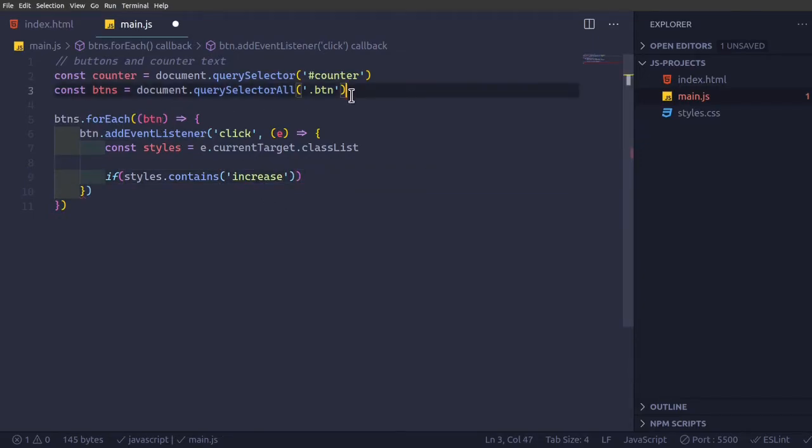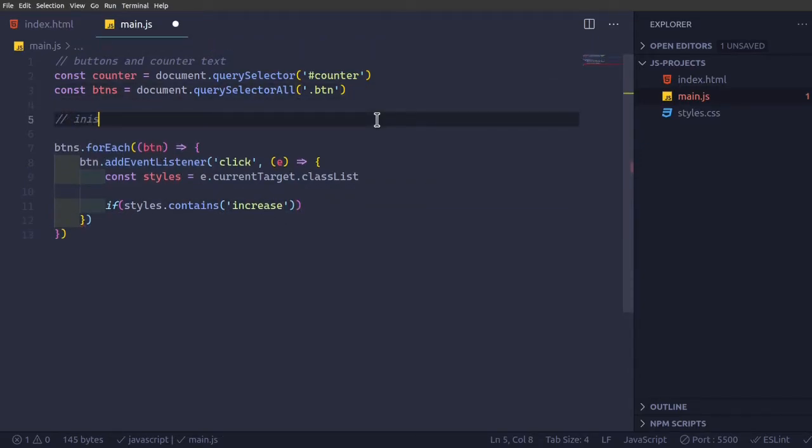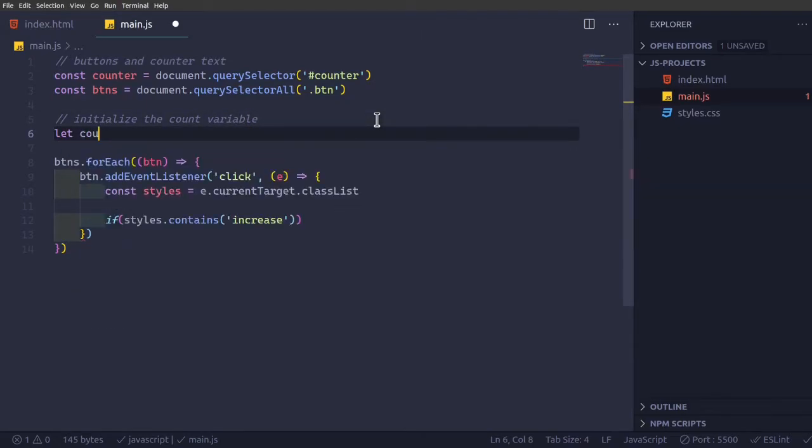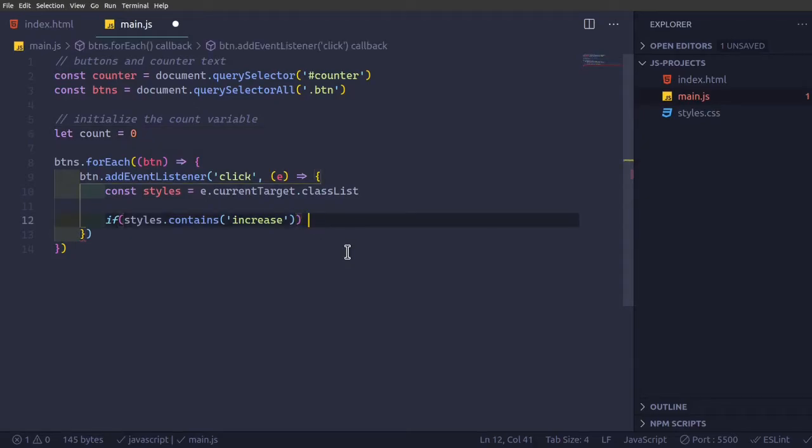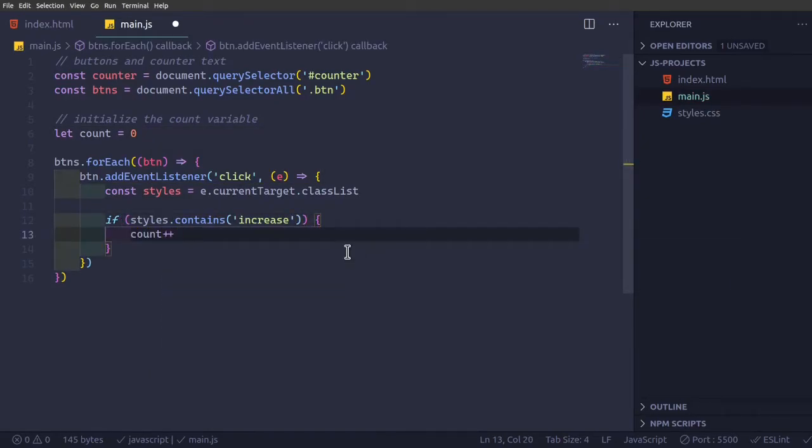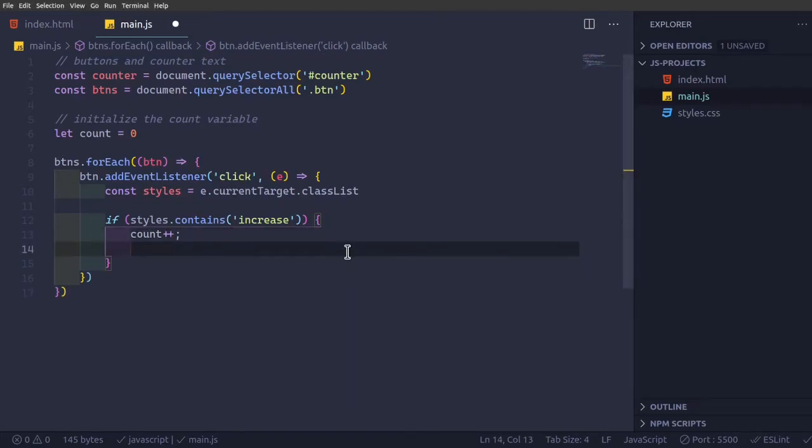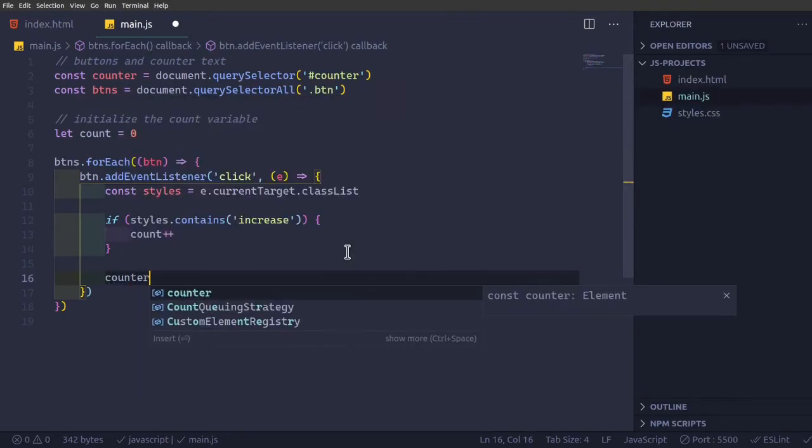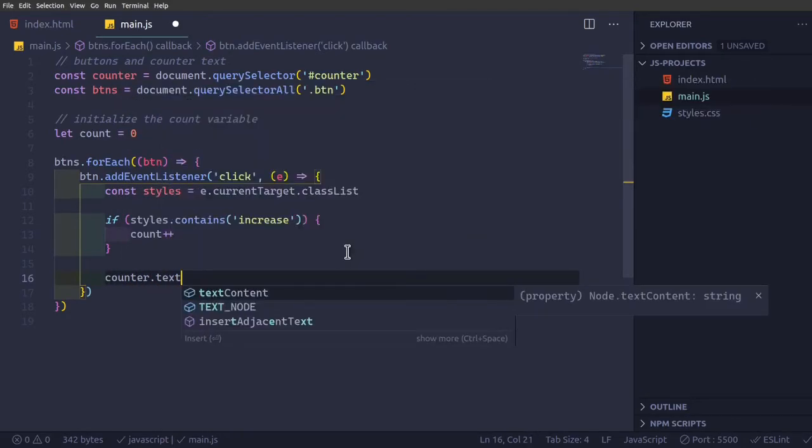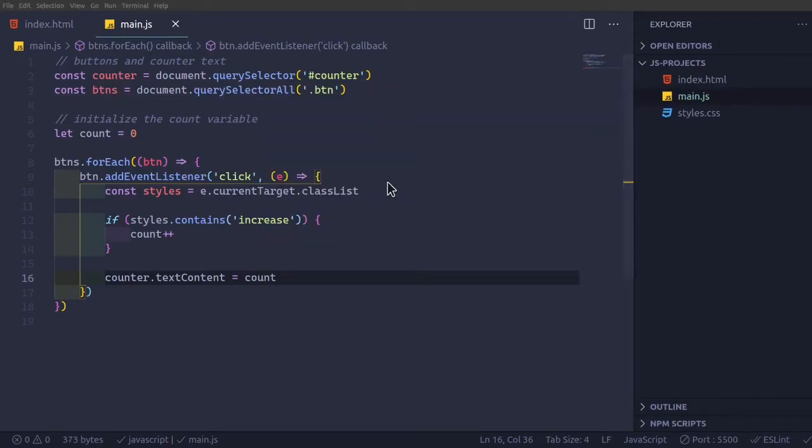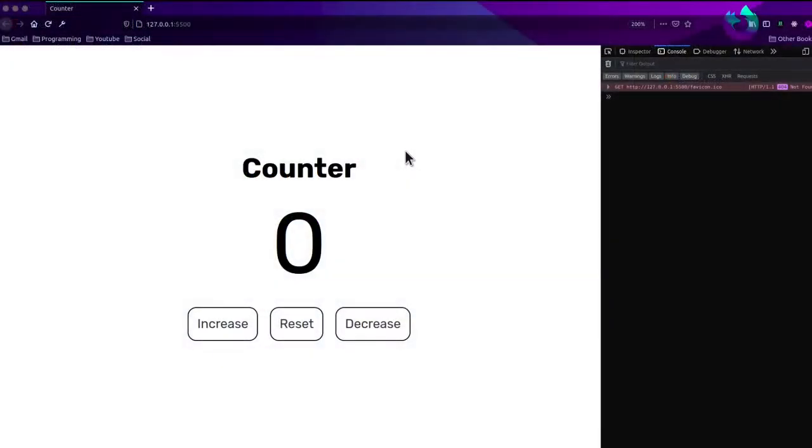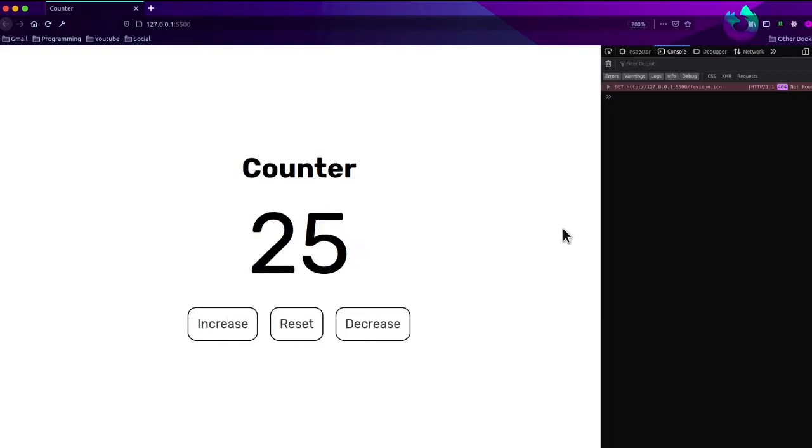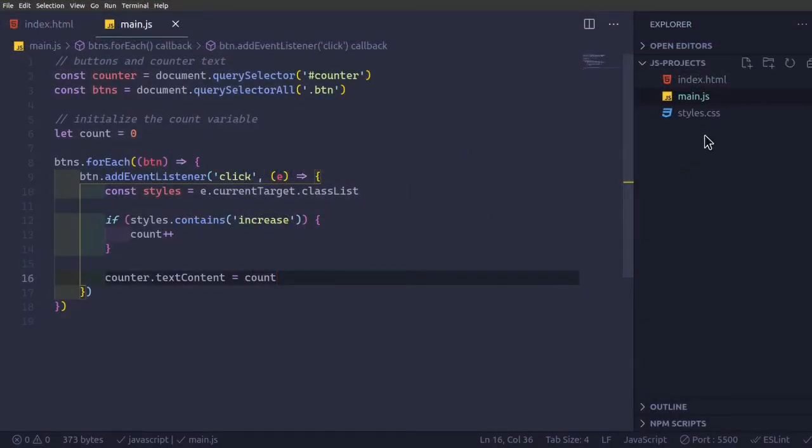So what we will do now is we'll create an if statement styles dot contains, if it contains increase. And here we'll initialize the count variable. We're going to create let count equal to zero, so the count variable. So count plus plus, this is to increase it by one. And then we're going to have counter dot text content equal to count. So if it works properly, see it should change it.